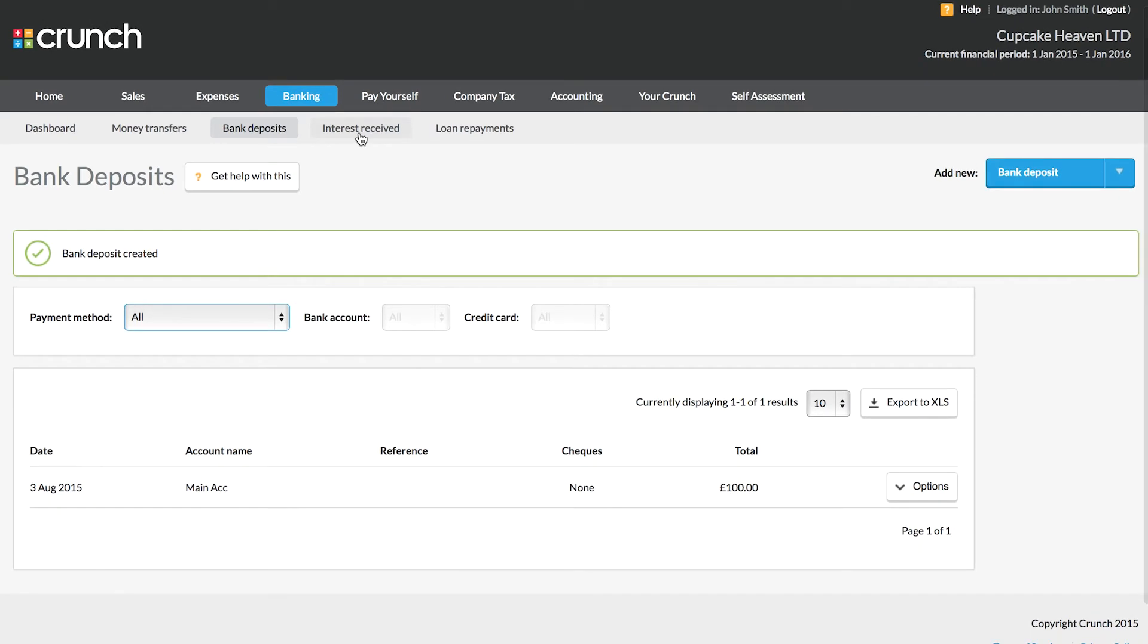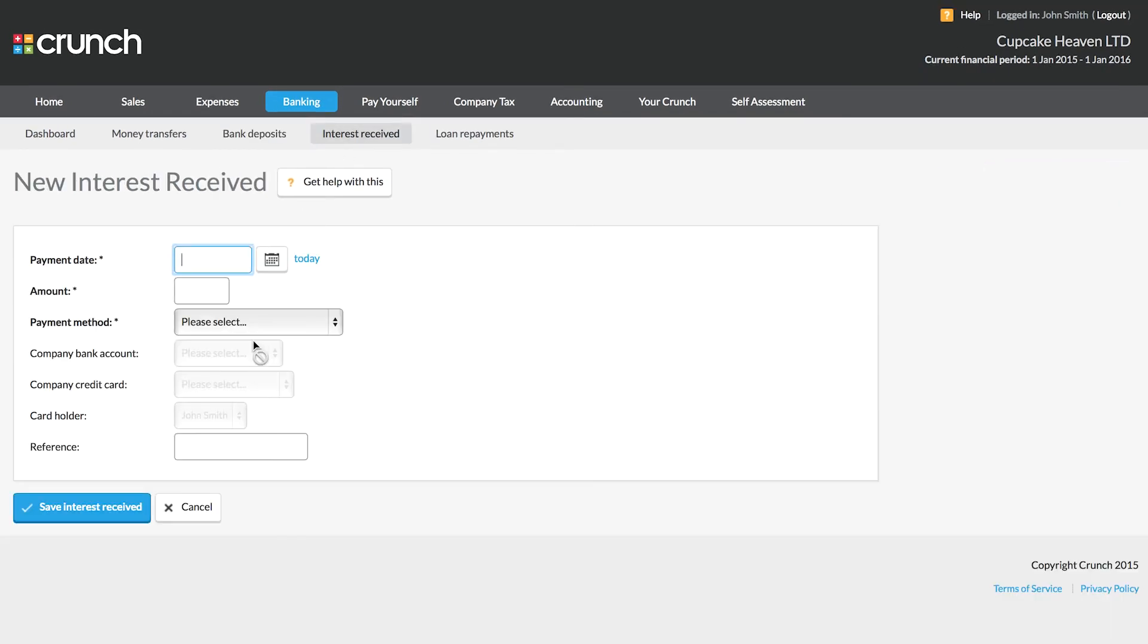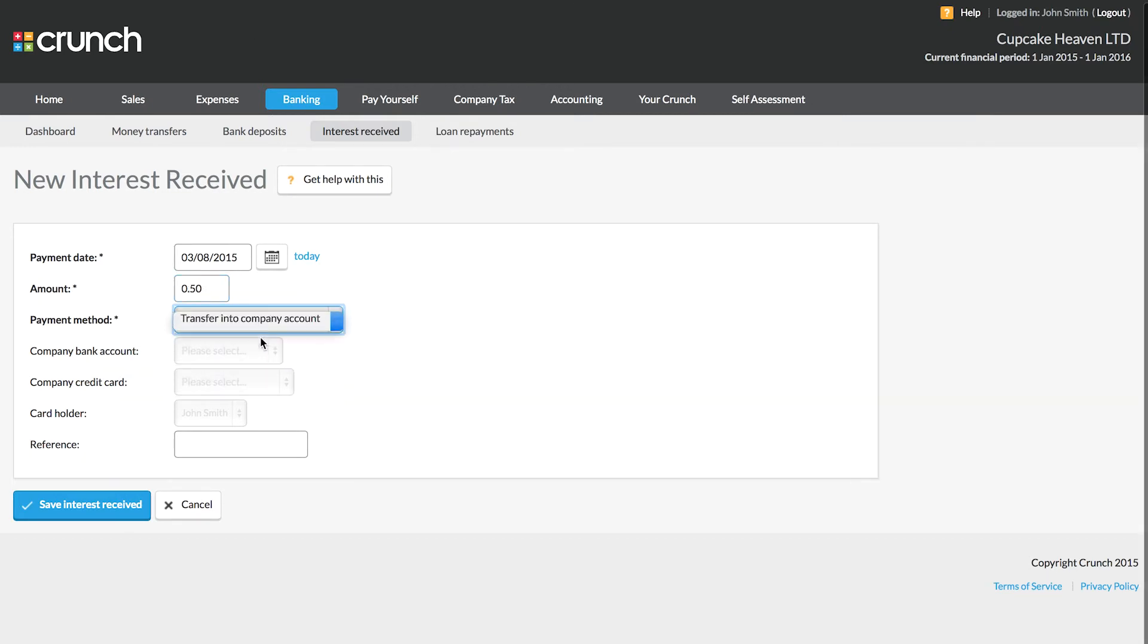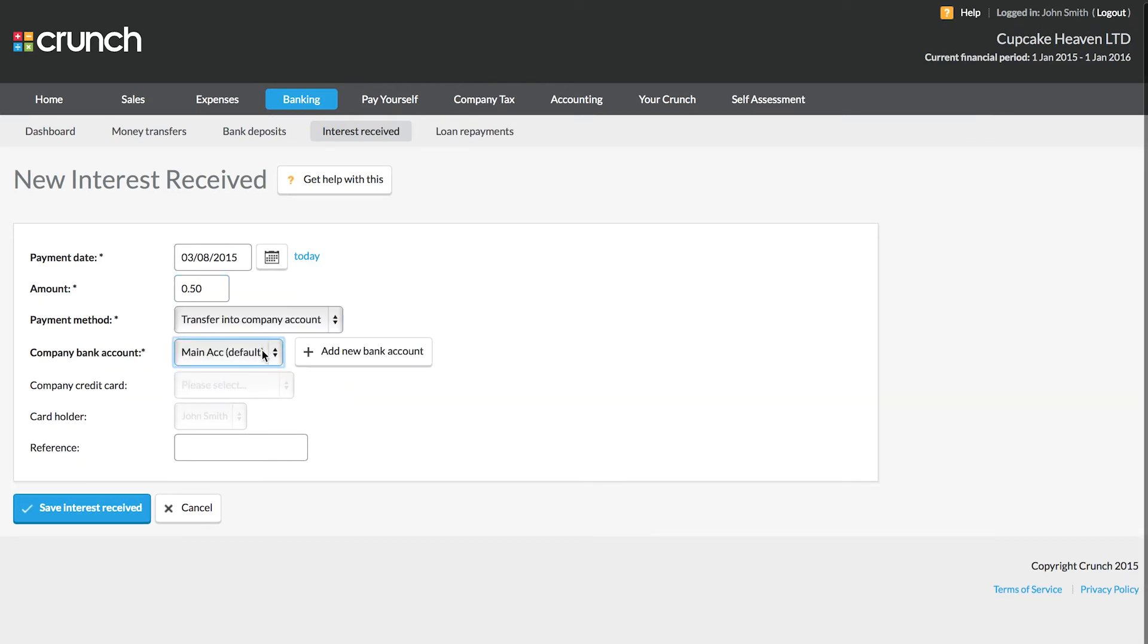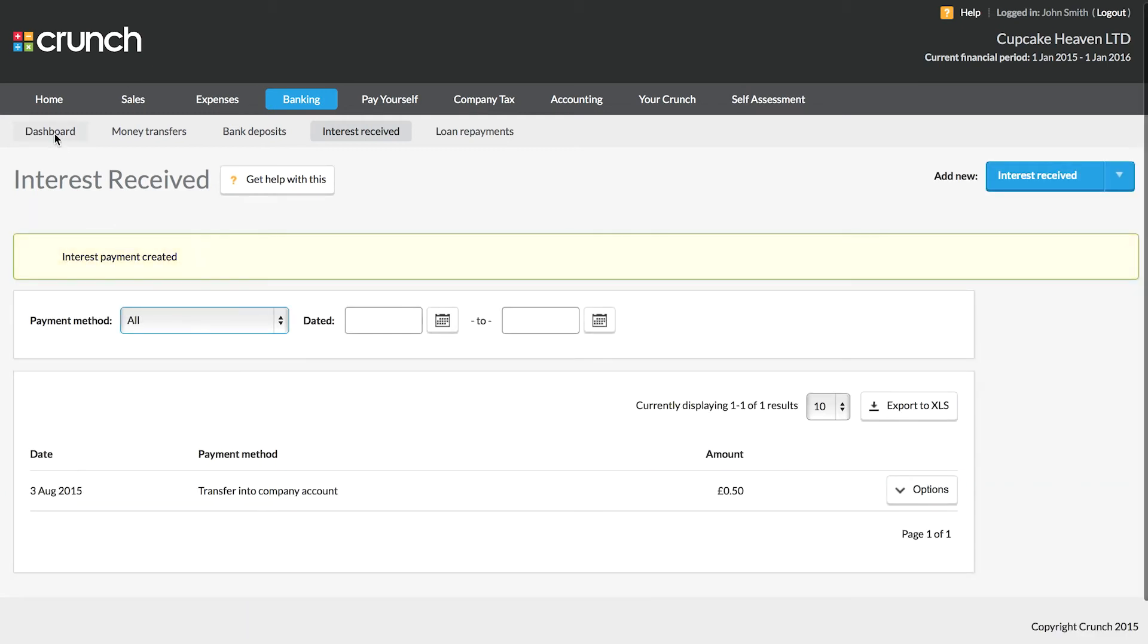We can also record interest. If you get paid interest from the bank, you simply need to enter the date, the amount that the interest was paid to you, and then the account in which it was paid into. Very nice and straightforward.